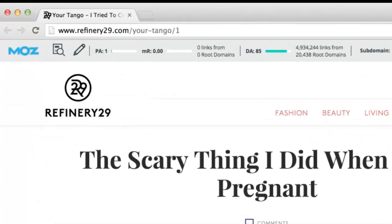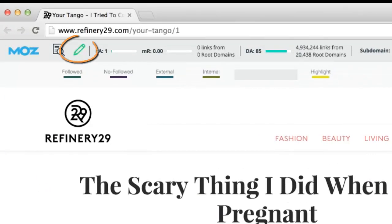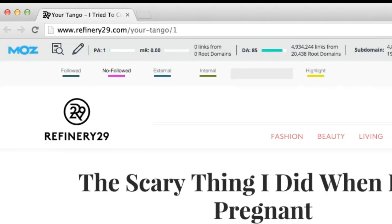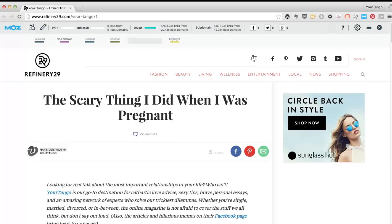One feature I haven't highlighted yet is this highlight feature, which is really cool because you can choose to highlight all followed links, all no-followed links, all external links, or all internal links, or any combination thereof. So if I click no-followed here, you can see that this is highlighted.